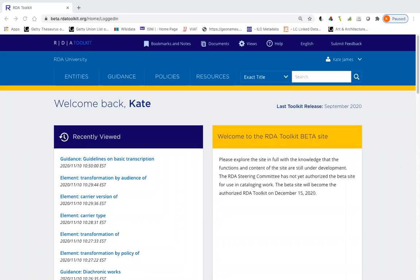Hi, my name is Kate James. I'm a cataloger and a former member of the RDA Steering Committee.